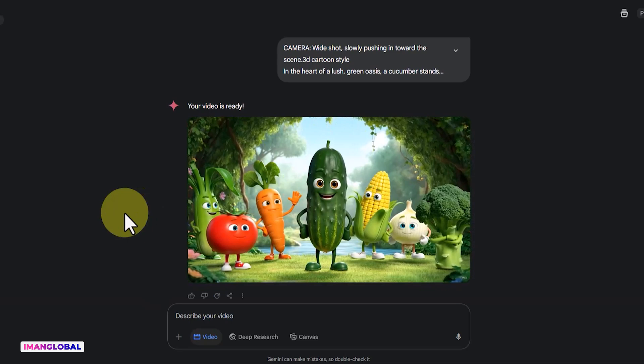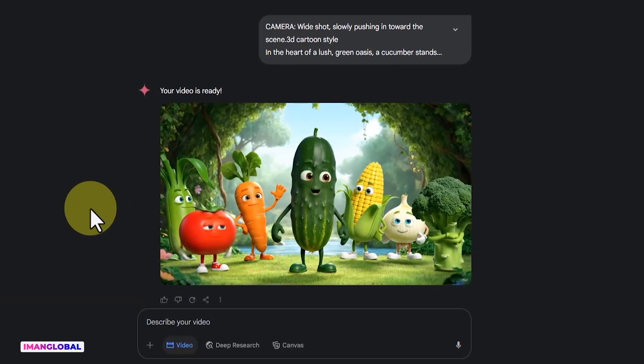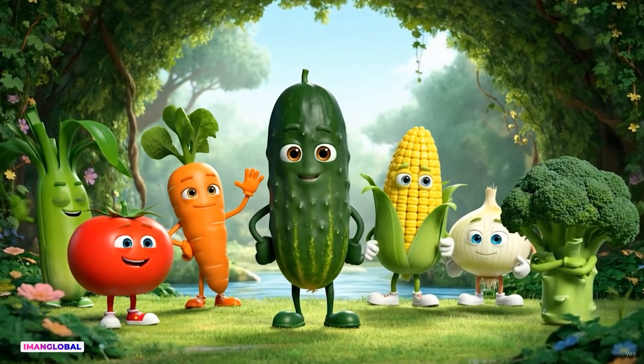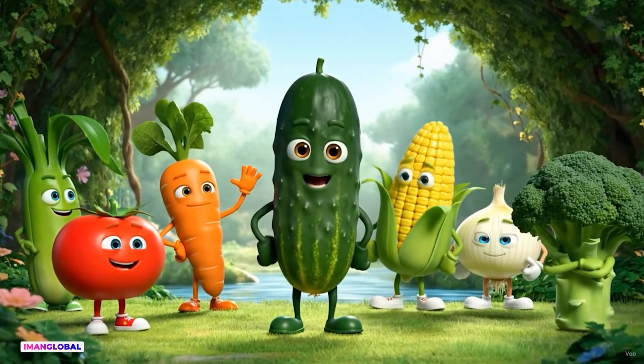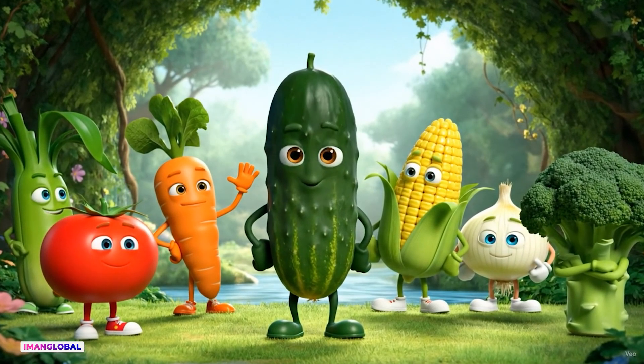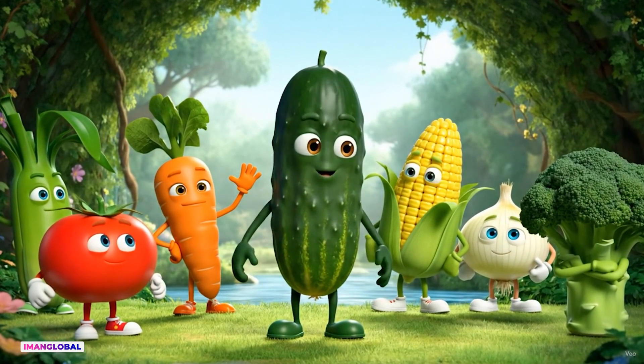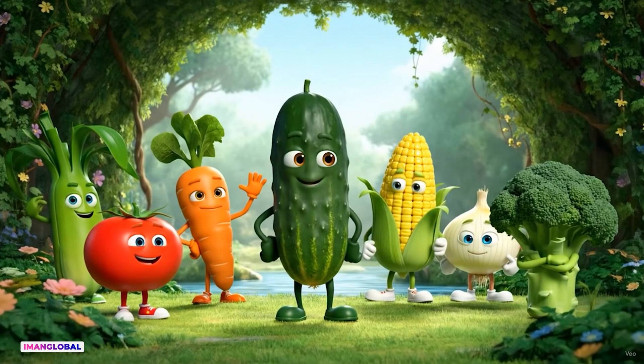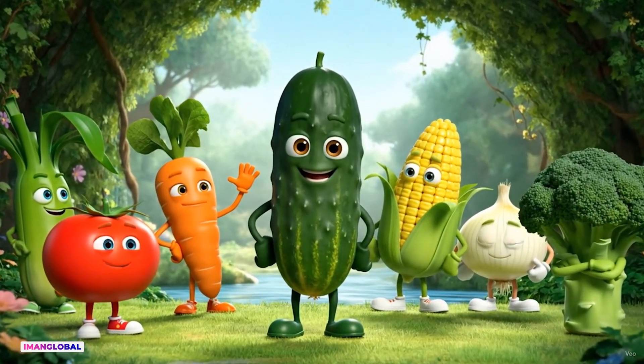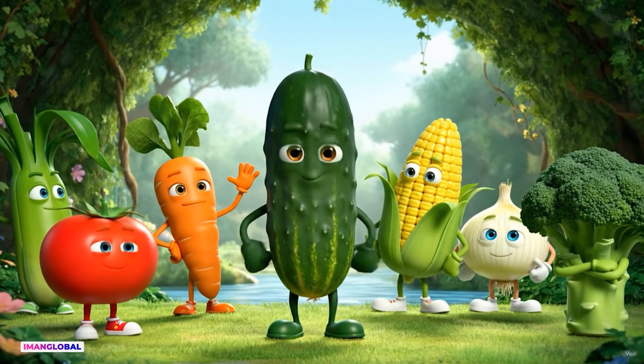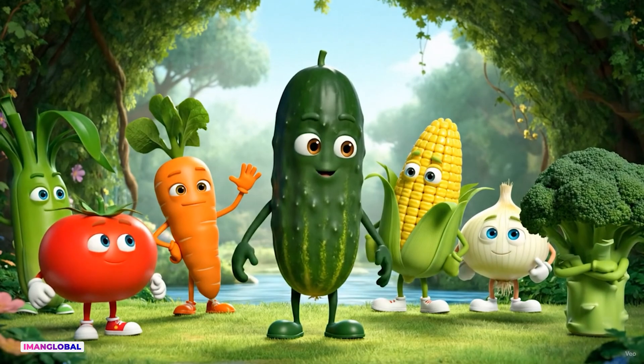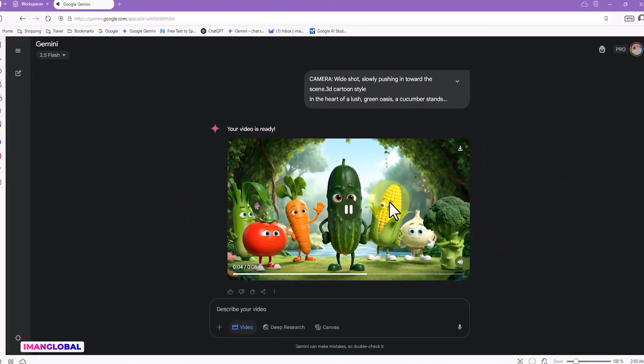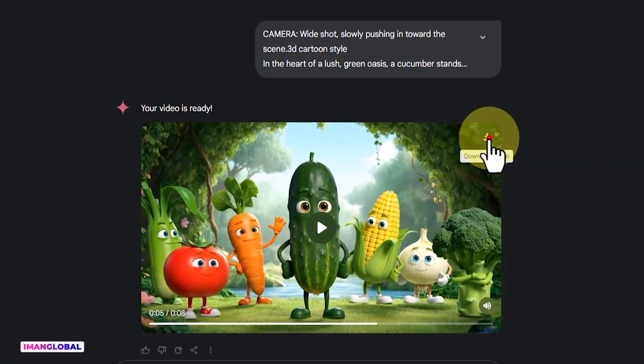After a short wait, the video is ready. It's unbelievable. V03 has once again delivered something incredible. A scene filled with soft colors and lovable characters—from a cheerful tomato to a thoughtful onion listening deeply to a cucumber. Everything is so delicate, detailed, and charming. It creates a dreamy, childlike atmosphere that feels like a cool breeze on a summer afternoon.